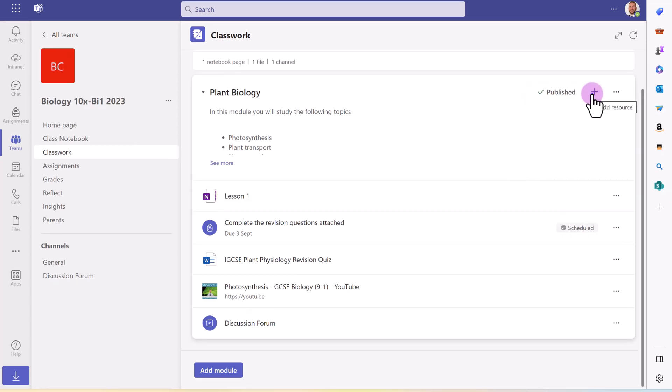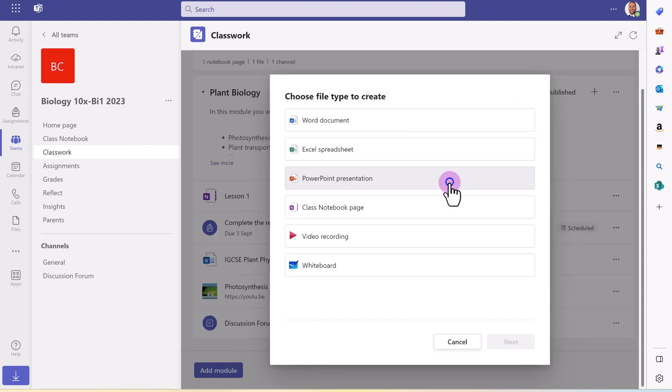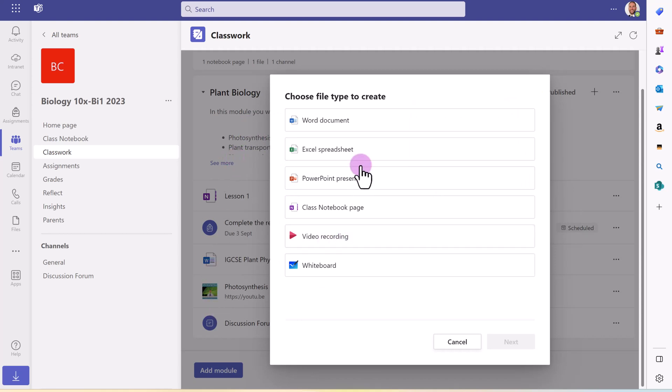When I'm adding resources, another option, if I go to file, is to add a fresh new file, not one that I've already made. And I actually can create a file straight away to add straight in here. Any of these types of files, I can just create and add straight into the module.